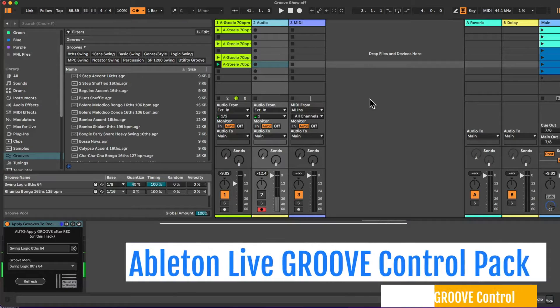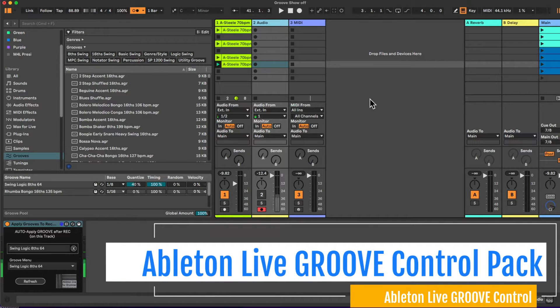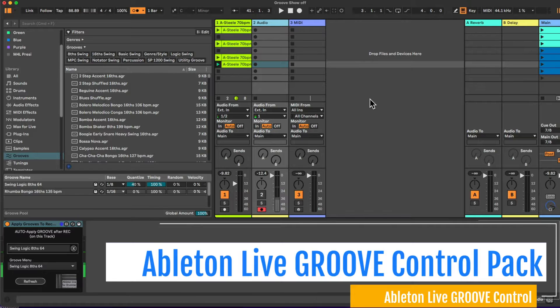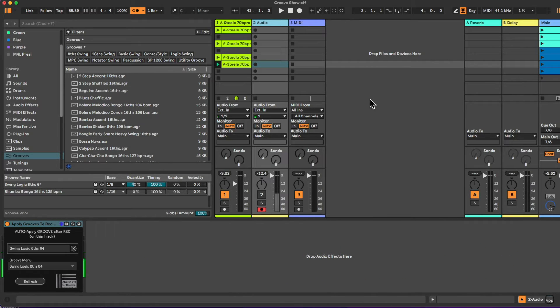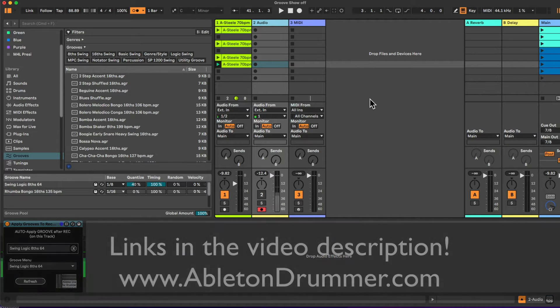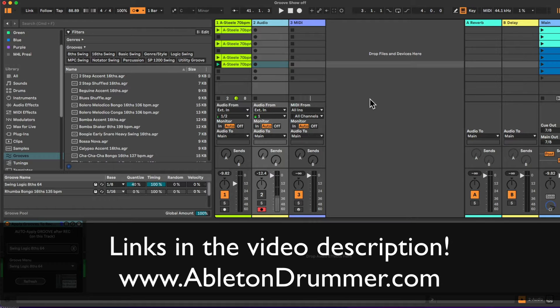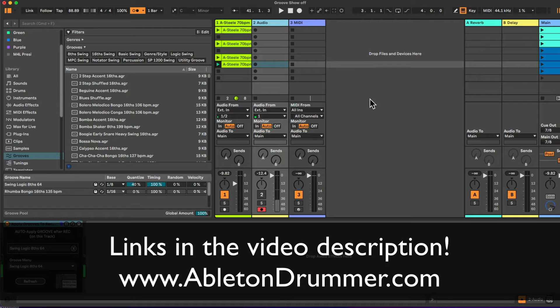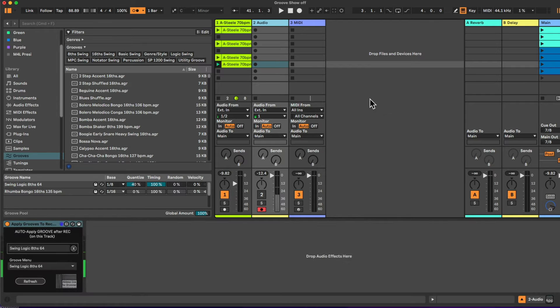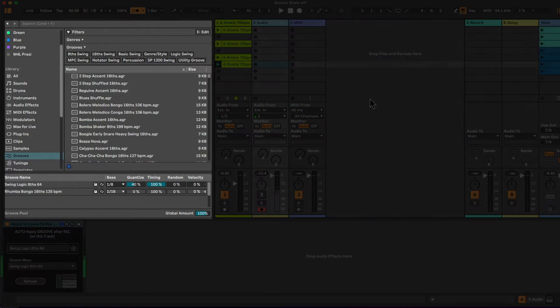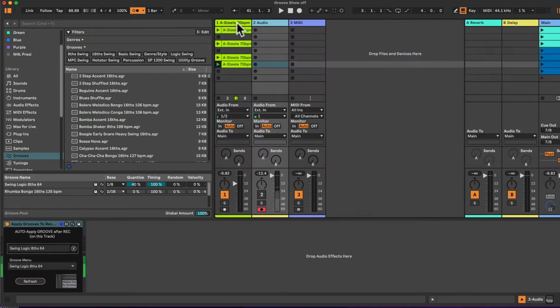Hello everyone, Toby here from AbletonDrummer.com. I develop Max for Live devices for missing functions in Ableton Live or just cool things to perform with. I have a new pack for you here which is all about the groove section. You know that you can apply different grooves to Ableton Live.